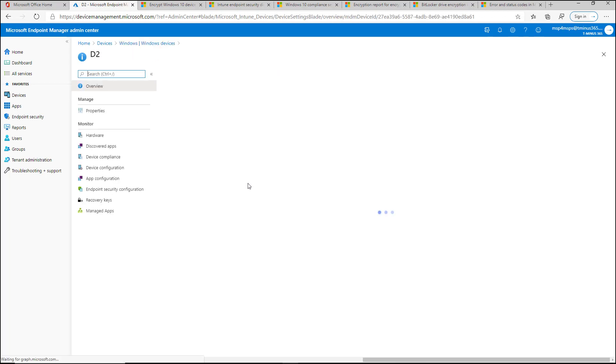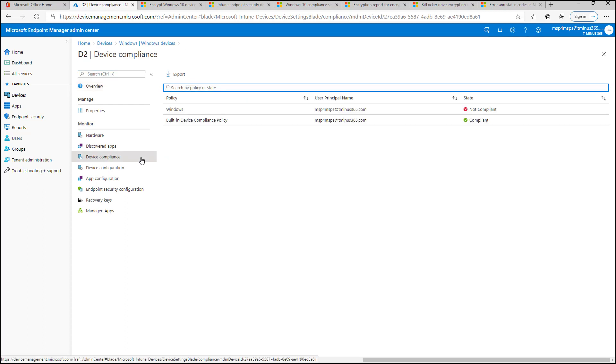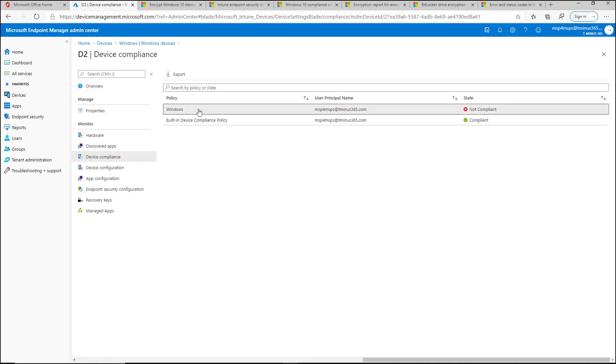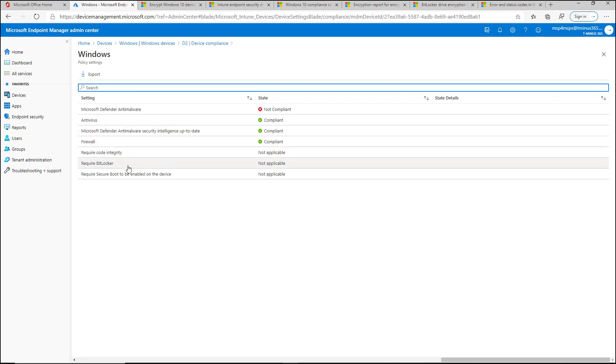So as far as viewing why a device is non-compliant goes, you can click into it here, then you can click into device compliance, and then you can see that this is in a non-compliant state. You can look at the available settings here. So it's basically showing you that, you know, this is firewalls compliant, code integrity is not applicable because it doesn't have a TPM,